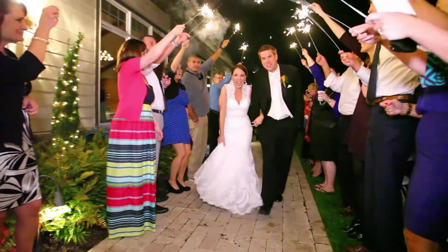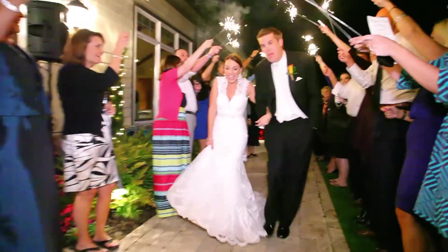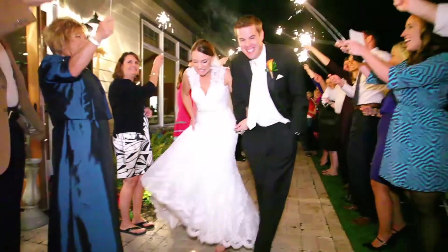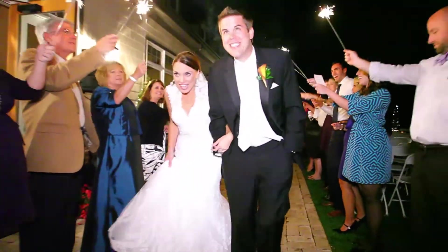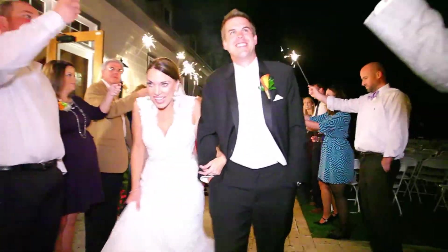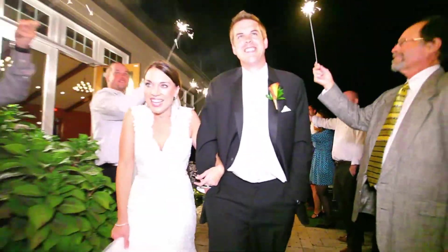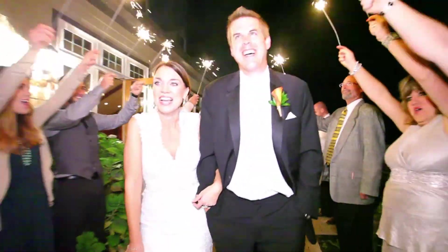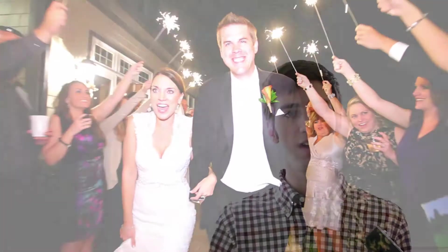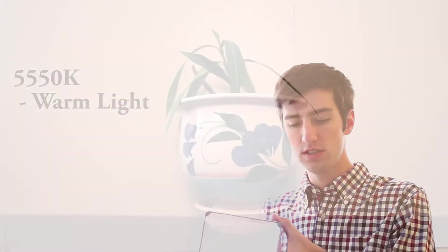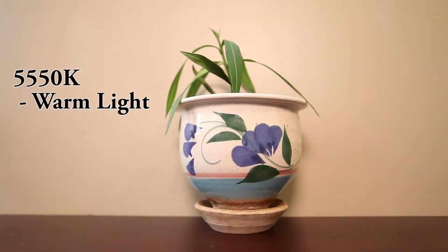And also, the amazing thing about this is you can control the color temperature of this light, which is one of my favorite things. You can go from 5500, so really cold, kind of cool looking, or sorry, warm, excuse me.